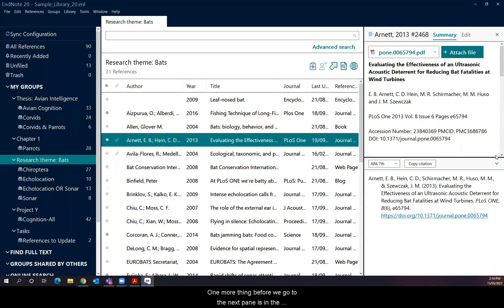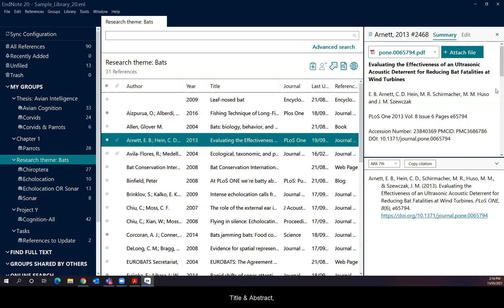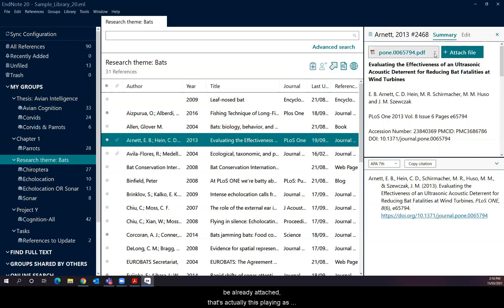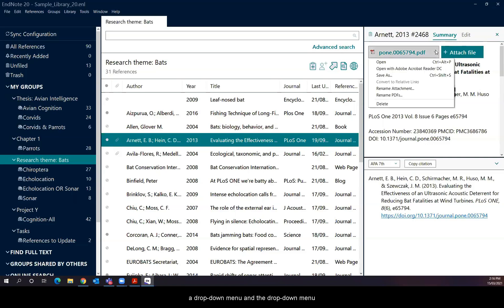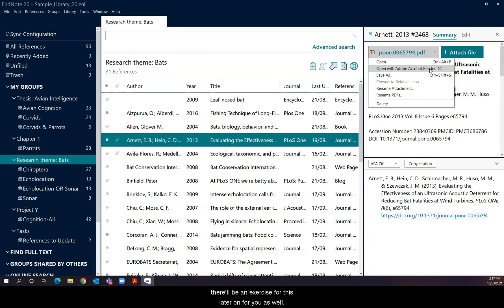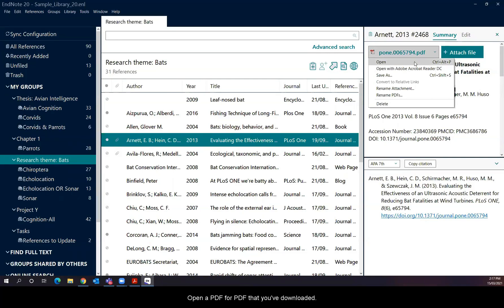One more thing before we go to the next pane is in the summary pane. You've also got besides the title and abstract two tabs at the top. One of them is attached file. And this is how you would manually attach an extra file, such as a PDF for the article. And the other one is the file itself. If it happens to be already attached, that's actually displaying as a dropdown menu. And the dropdown menu allows you to either open it in the native PDF viewer of EndNote, or it allows you to open it in the default PDF viewer that you have on the computer at that time. So it's up to you which ones to pick. There'll be an exercise for this later on for you as well, where you'll be asked to open a PDF for a PDF that you've downloaded.